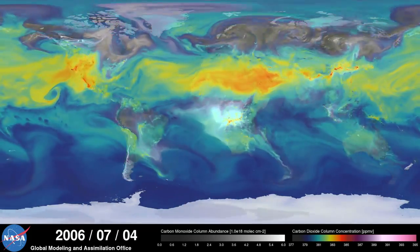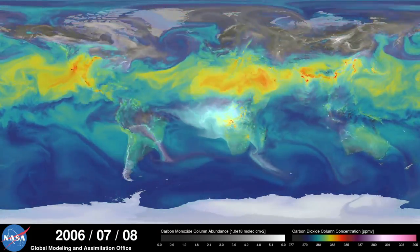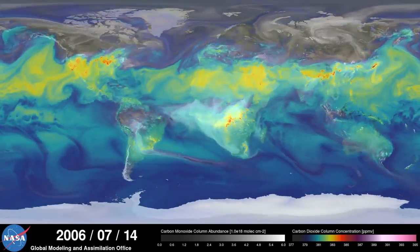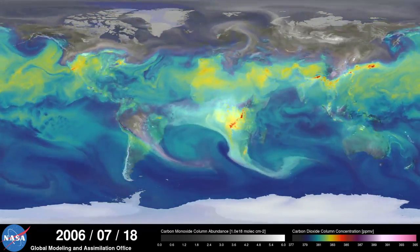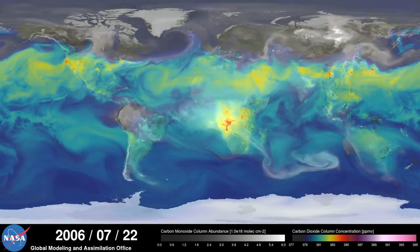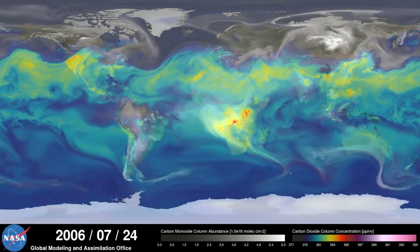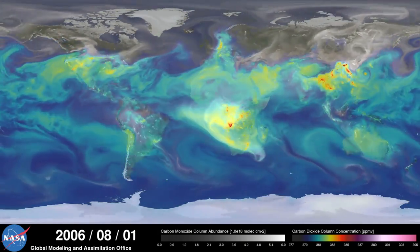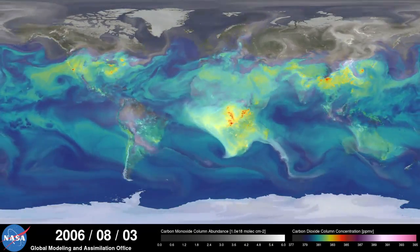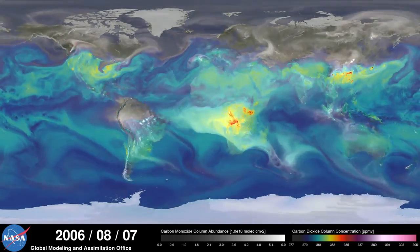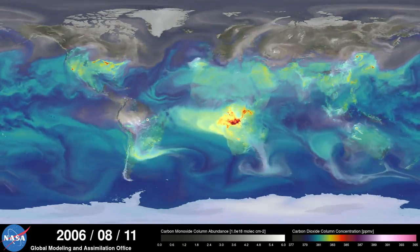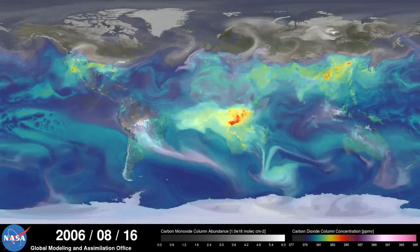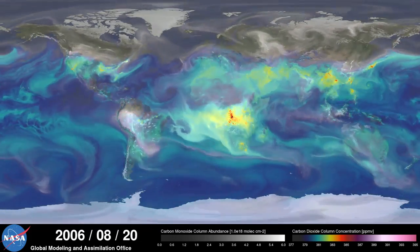Meanwhile, in the southern hemisphere, we see the release of another pollutant — carbon monoxide. This is a gas that's both harmful to the environment and to humans. During the summer months, plumes of carbon monoxide stream from fires in Africa, South America, and Australia, contributing to high concentrations in the atmosphere. Notice how these emissions are also transported by winds to other parts of the world.